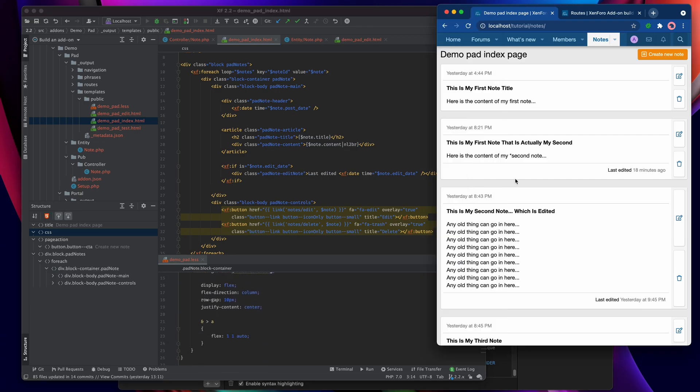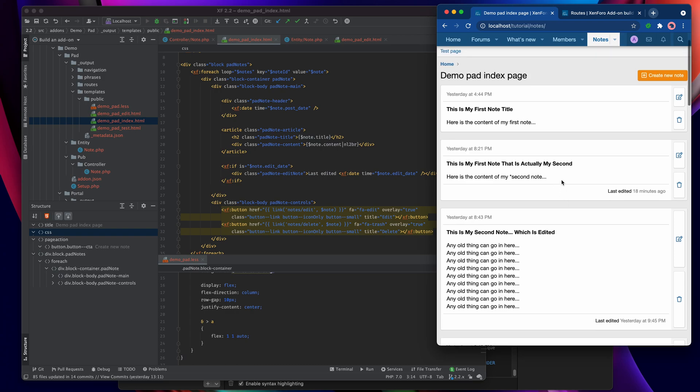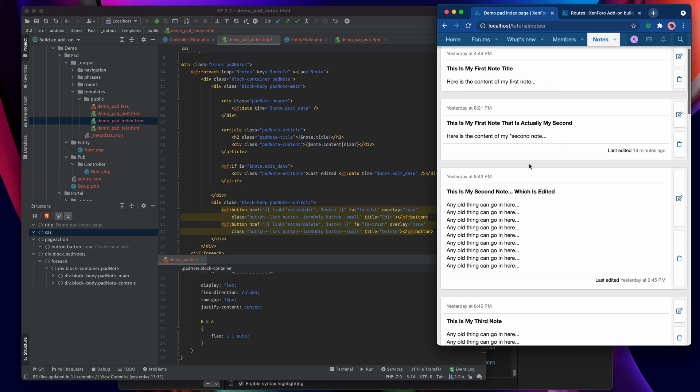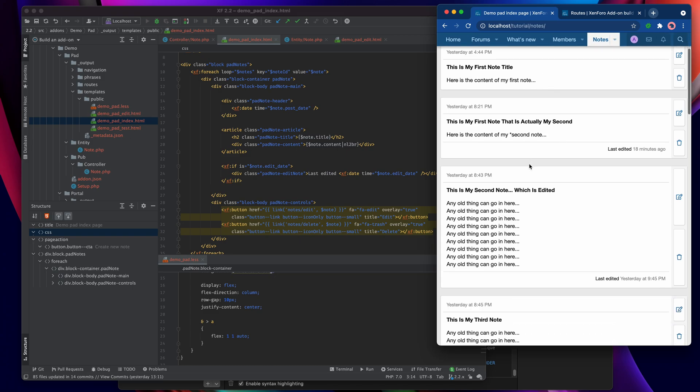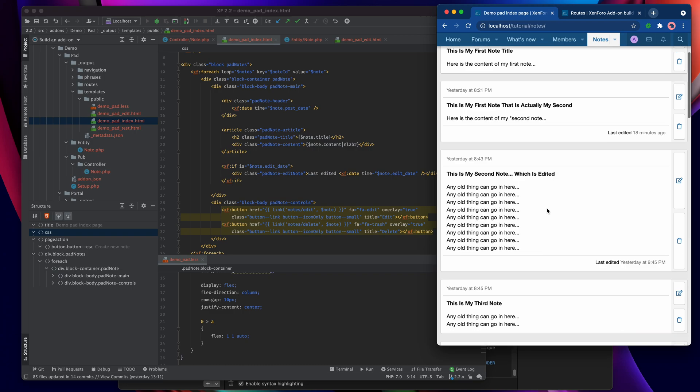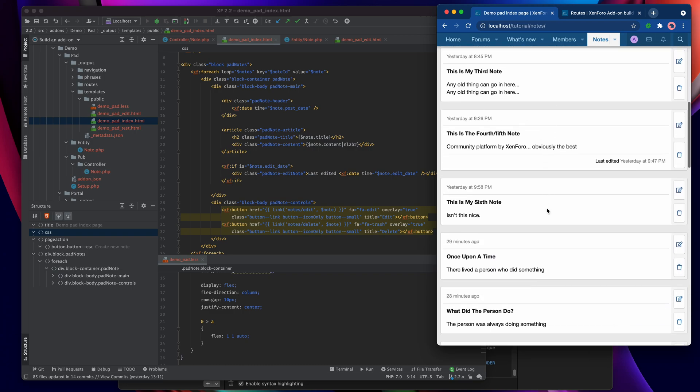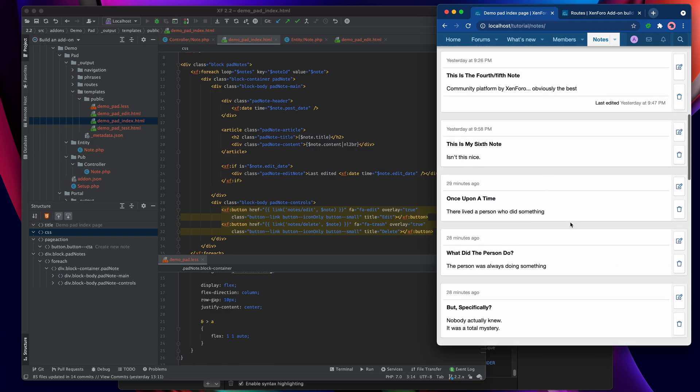What I've also done is I've changed the sort order of the posts from post date descending which made it newest first, into post date ascending, so that the first post is at the top and the last post is at the bottom. I've gone ahead and I've added a bunch of extra posts.